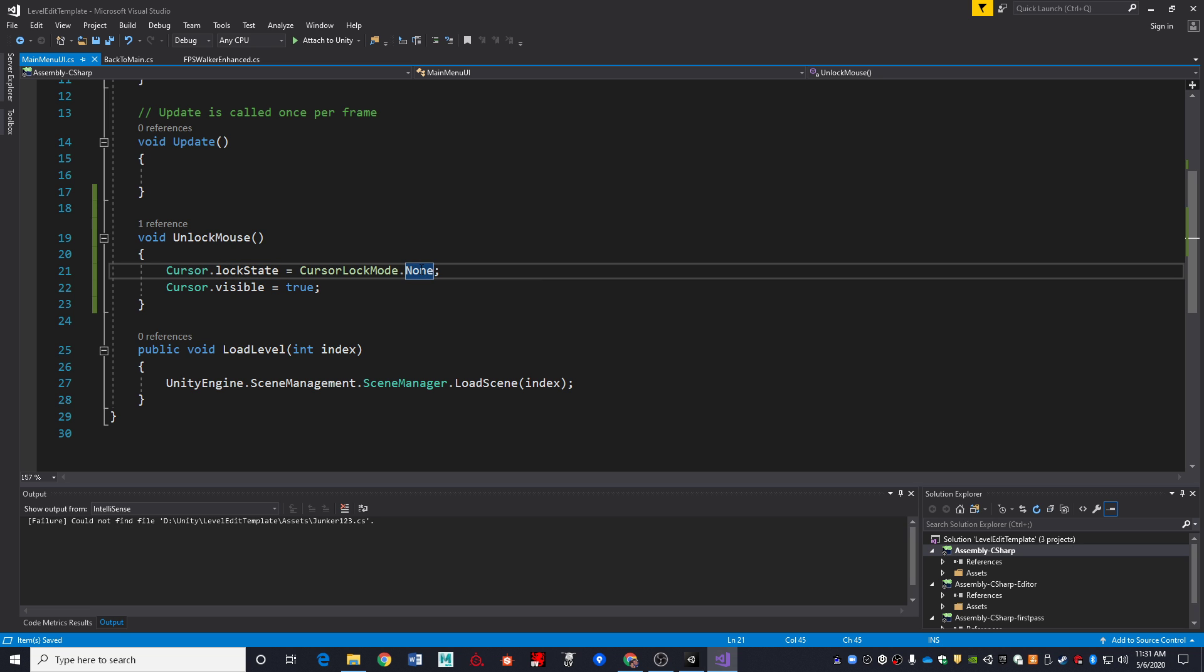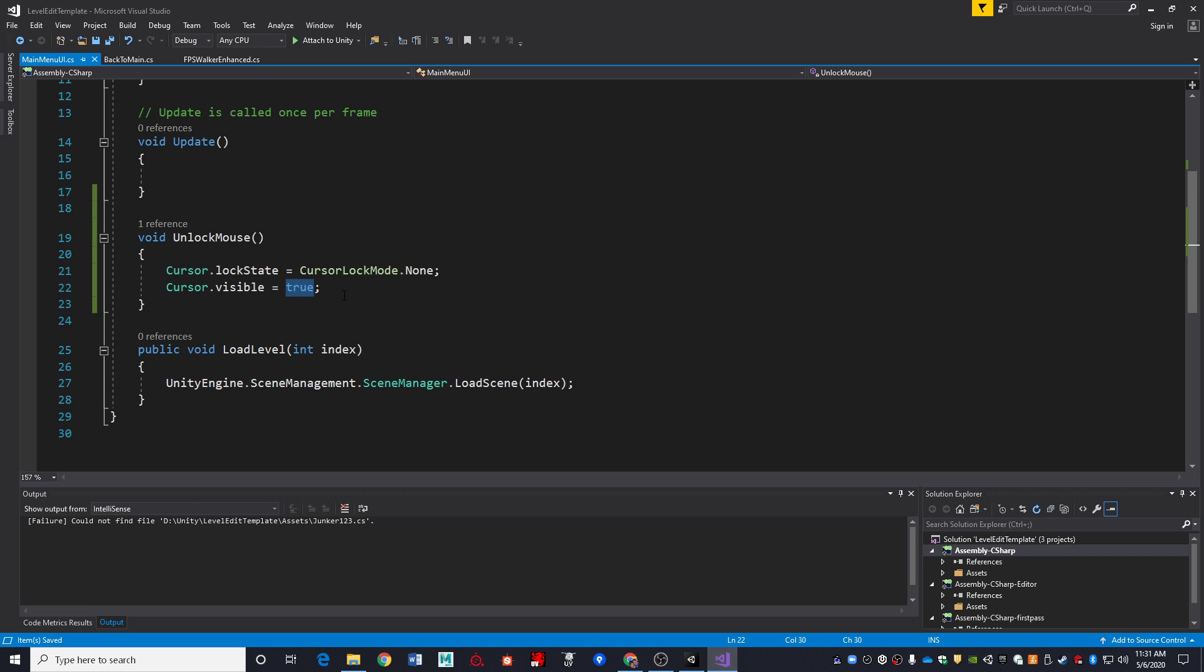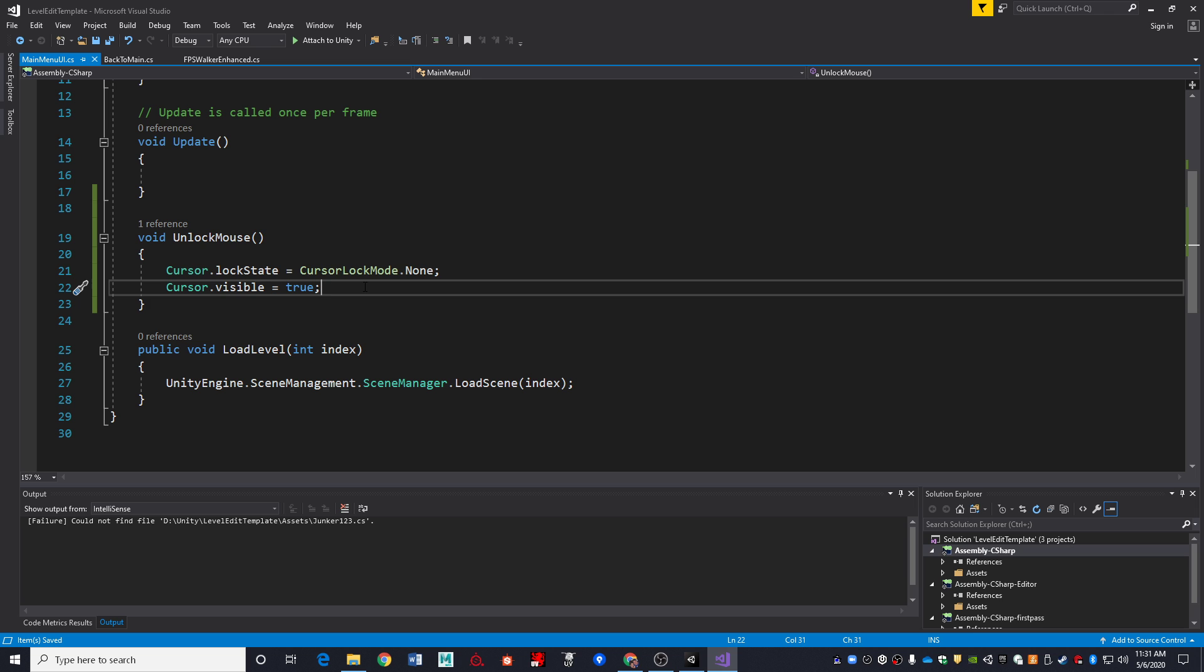And so I'm going to set my cursor lock state to cursor lock mode none, saying that I don't want the cursor locked to the center, nor do I want it locked to my window. I just release the mouse. And I also want to turn the cursor to be visible. So I'm setting the visible property to true.